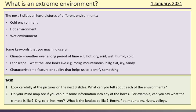The next three slides all have pictures of different environments. The first one is cold, the second one is hot, the third one is wet. Some key words that you might find useful for today's lesson: climate is the weather over a long period of time; landscape is what the environment looks like, what does the land look like; and a characteristic is a feature or quality that helps us to identify something.